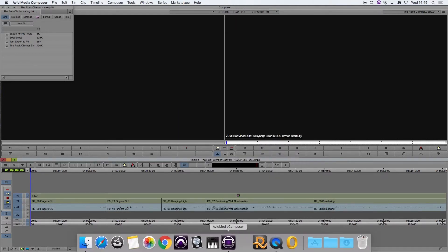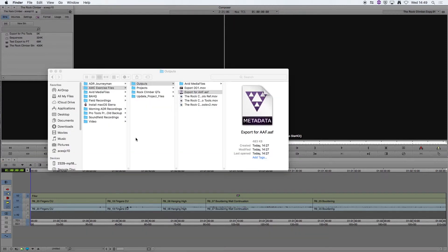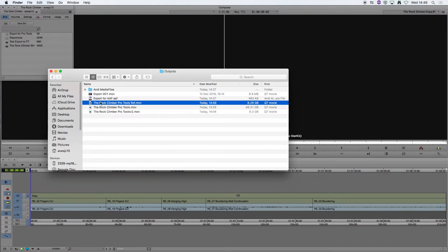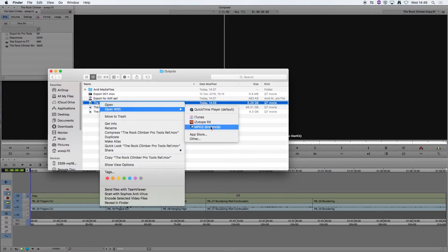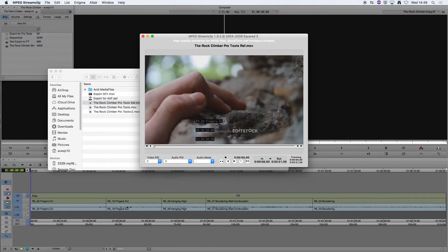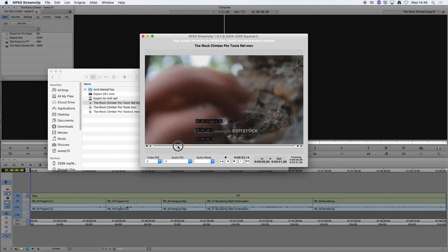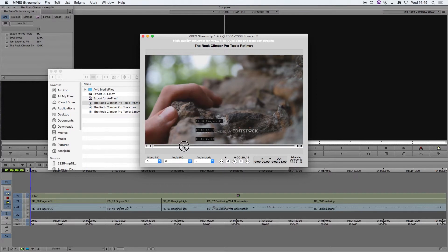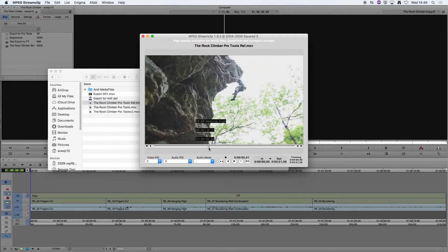OK so that's finished exporting and we're just going to find that file in Finder. OK so this is the one I've just exported. I'm going to open that with MPEG Stream Clip and we can see here that the timecode has burnt in and as the clips change the clip name changes as well.